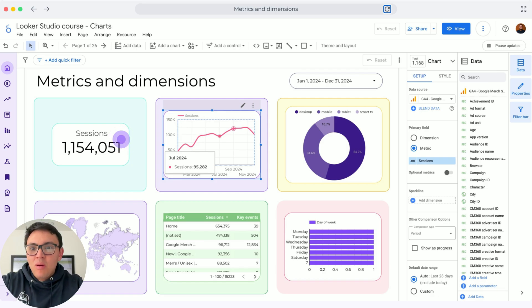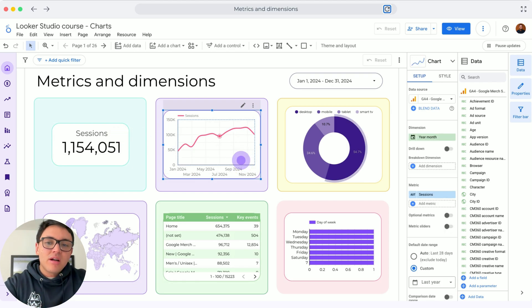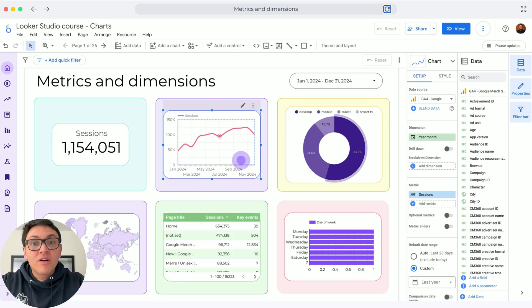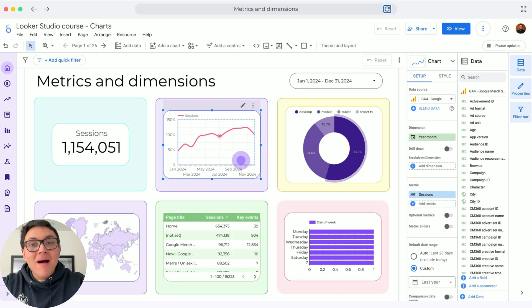In this scorecard, I am only visualizing a metric. In the next chart, I am visualizing a metric — sessions over time. Particularly, I am visualizing my sessions by month.